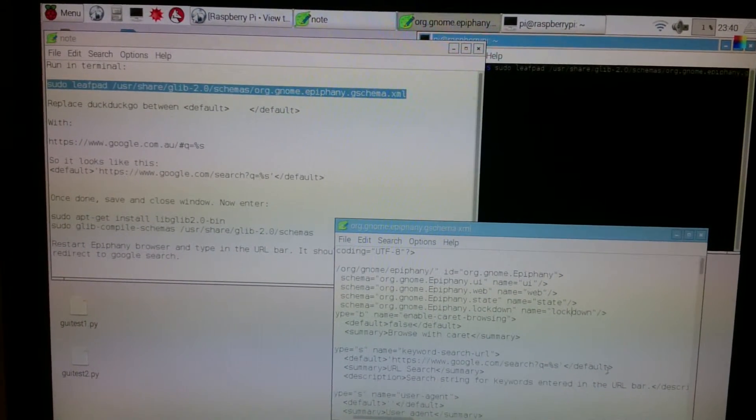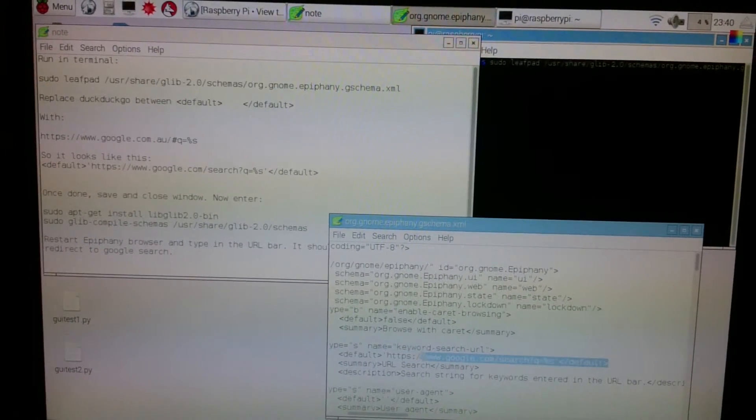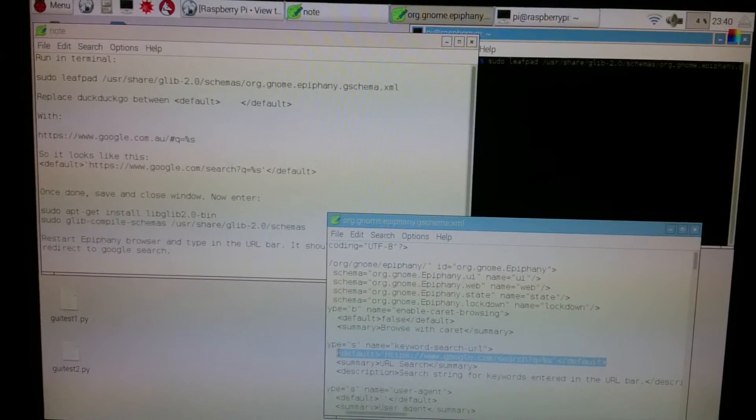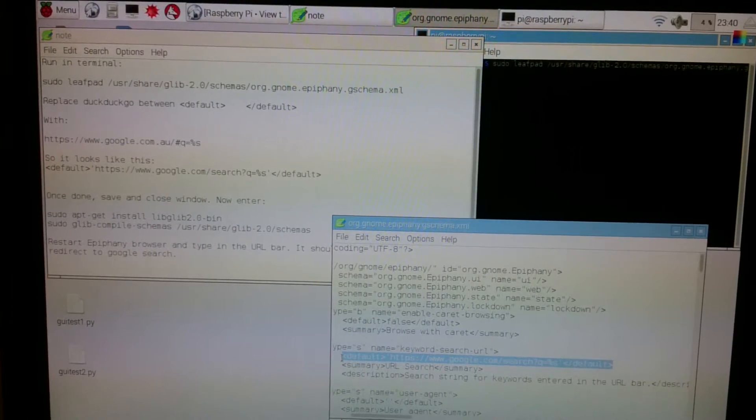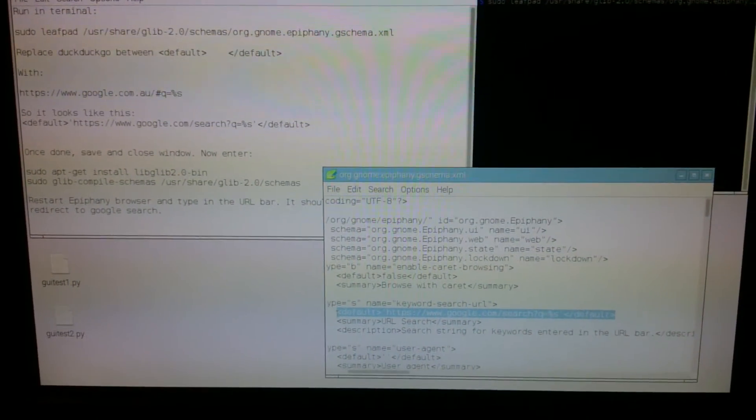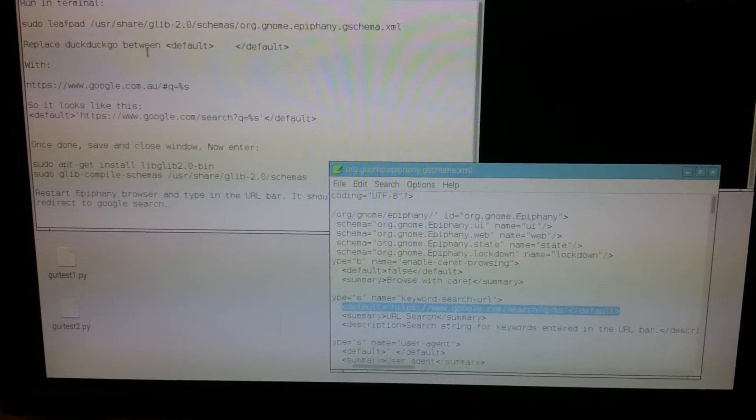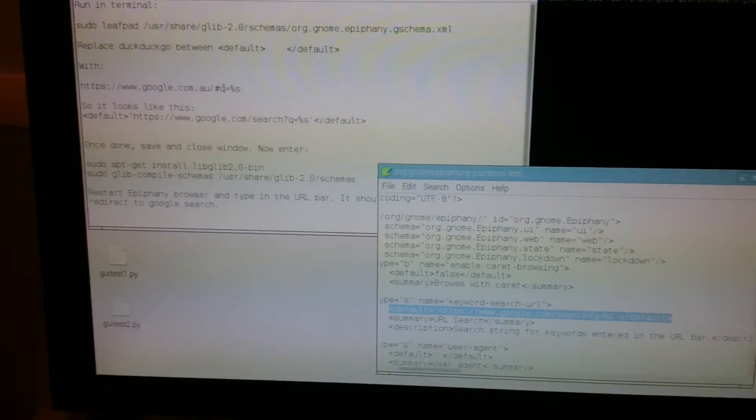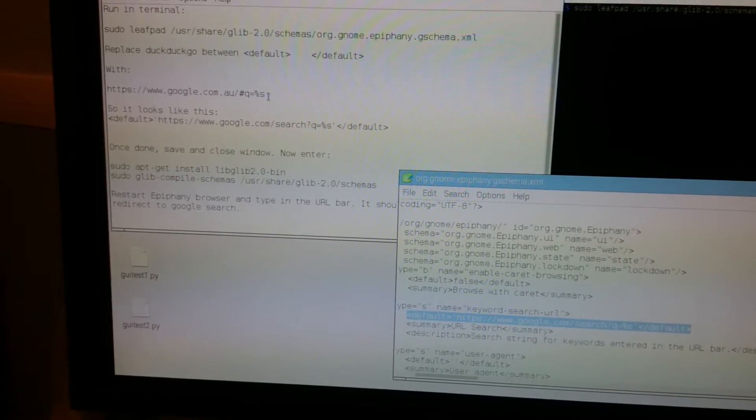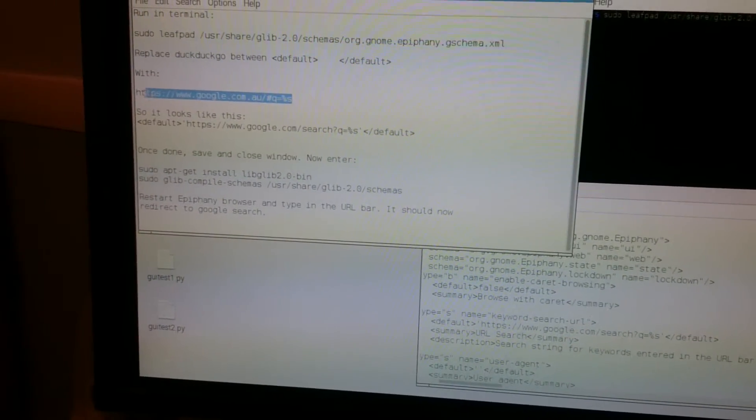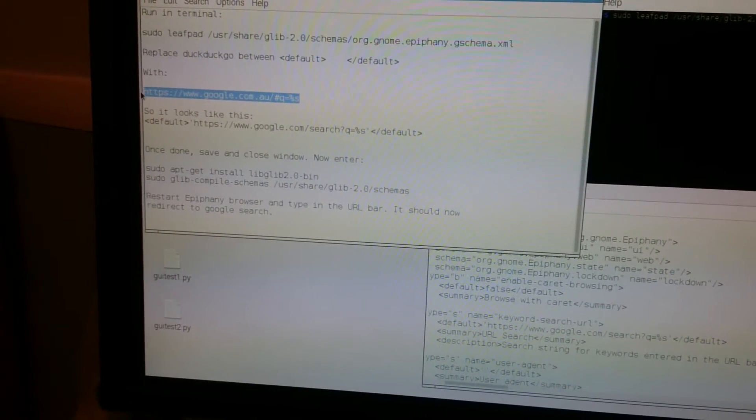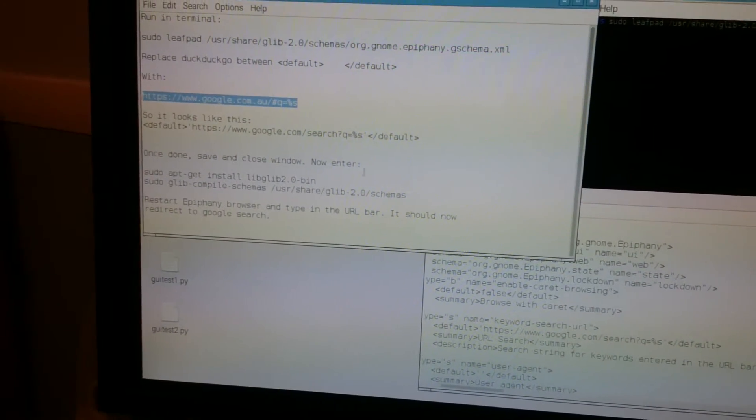You're looking for this line right here. Mine says Google, but yours will say DuckDuckGo. At this point, you replace what is between the two defaults with this Google string.